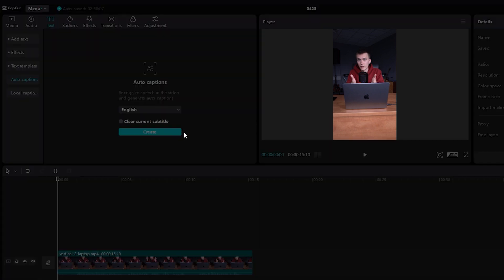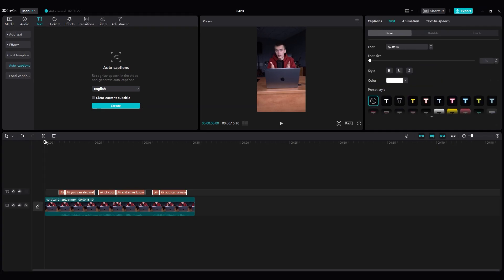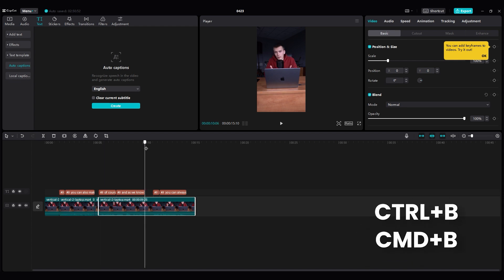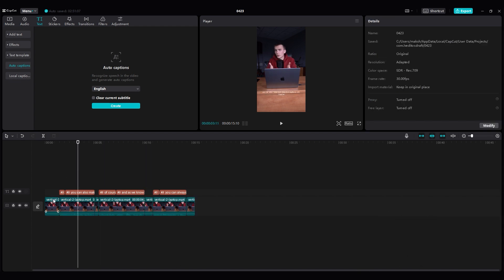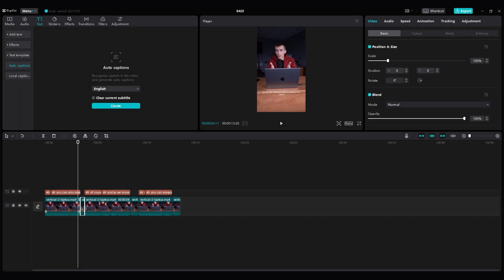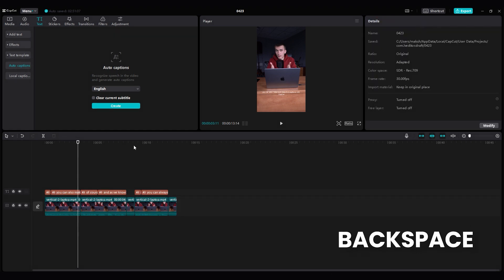Your captions have appeared on the timeline. You can identify parts of the video with pauses by looking at the captions track. Cut them using the split tool or use the keyboard shortcut Ctrl plus B or Command plus B. Right click on the frames with pauses and delete them. You can also use the backspace key for this.